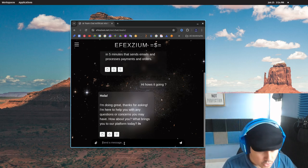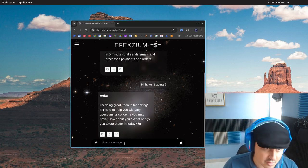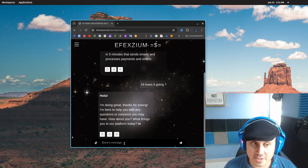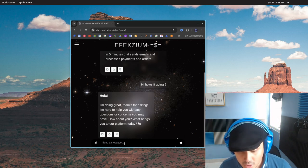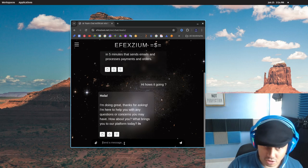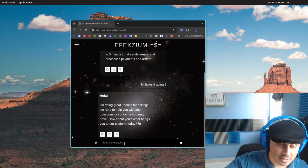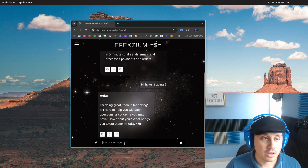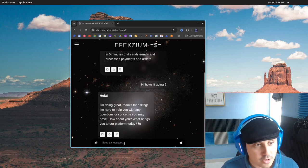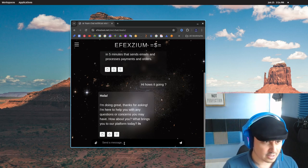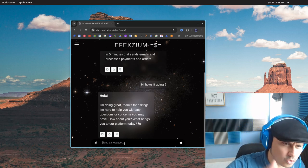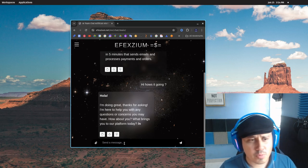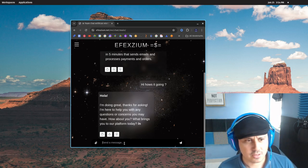So, you don't need to worry about your customers speaking another language like Spanish. Wouldn't that be amazing to have 24/7 bilingual Spanish and English customer service for less than the salary of a current employee? So, here we can see the response. I'm doing great. Thanks for asking. I'm here to help you with any questions or concerns you may have. How about you? What brings you to our platform today?